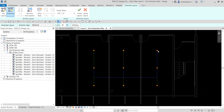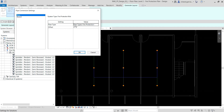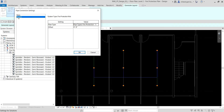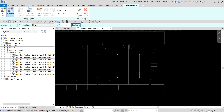Before selecting a solution, let's check the settings. Under Main Pipe, the pipe type is Fire Protection Wet and the offset is nine feet, which places the pipe main at nine feet above Level 2. For the Branch, the branch offset allows you to automatically create branches that run above or below the main and other obstacles. I'll make sure the branch offset is also nine feet with the same pipe type, Fire Protection Wet, then click OK.